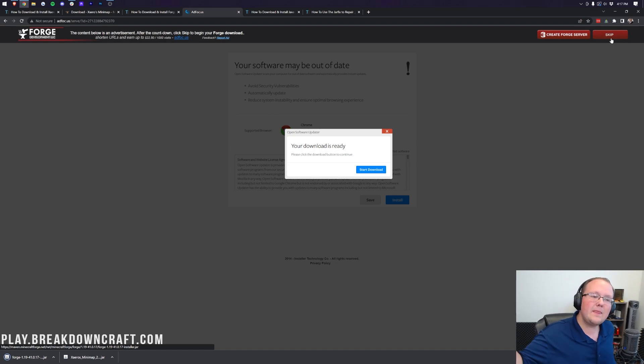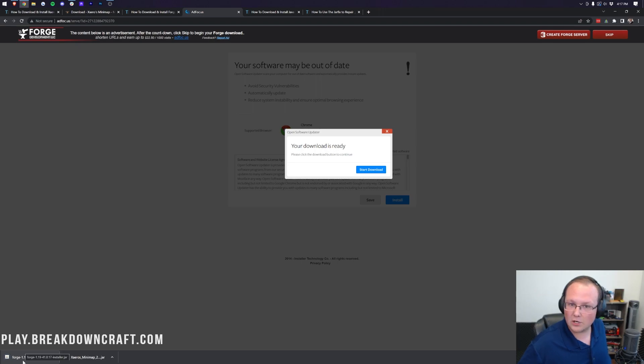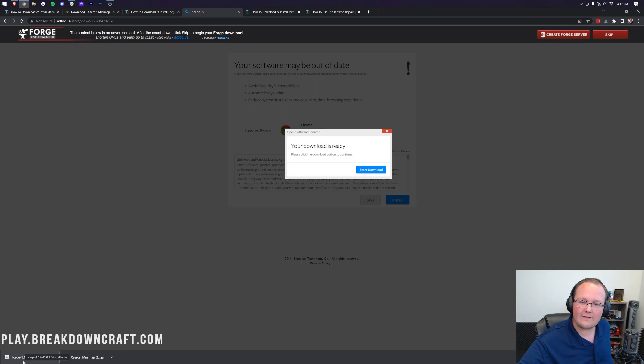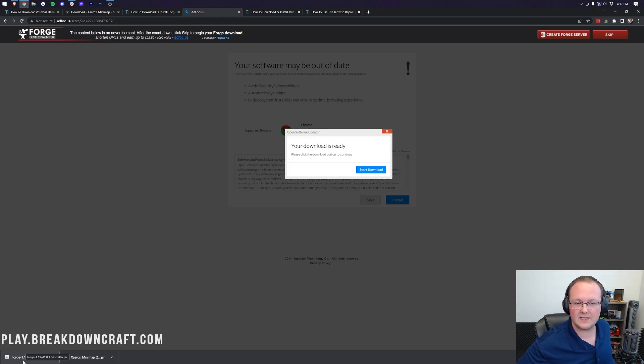When you click on that in the bottom left, Forge will begin downloading. As you can see, Forge 1.19 on Chrome. On Mozilla Firefox, it'll probably download in the center of your screen. You'll just need to save it. It's 100% safe to do so, as long as Forge is in the title.